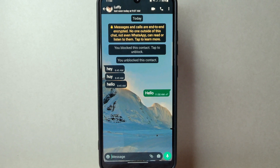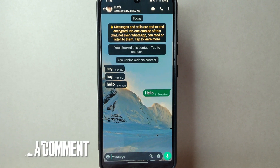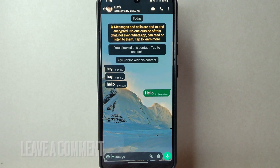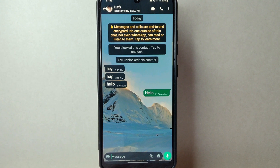There you go — that is the easiest way I know how to change chat font size on WhatsApp. If you know another way, leave a comment below. Also, be sure to subscribe for more videos.